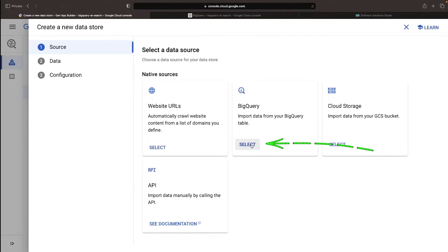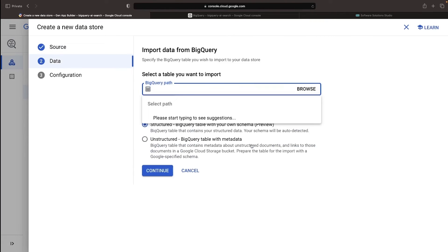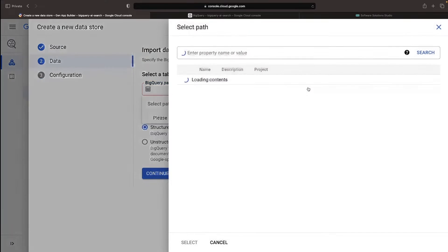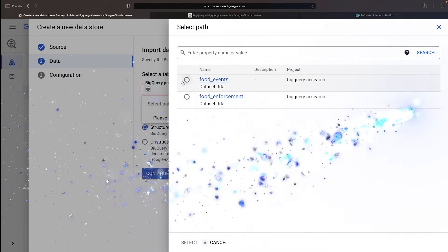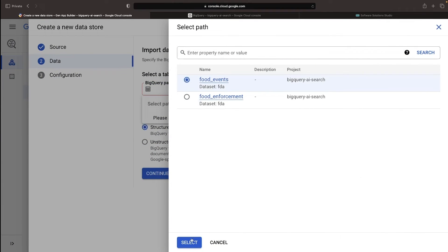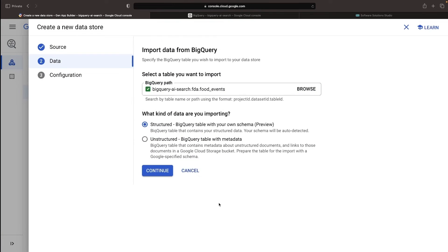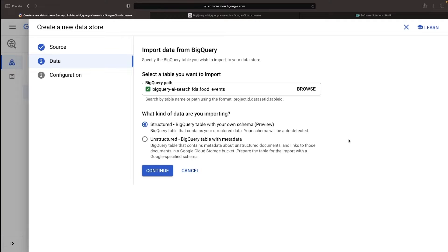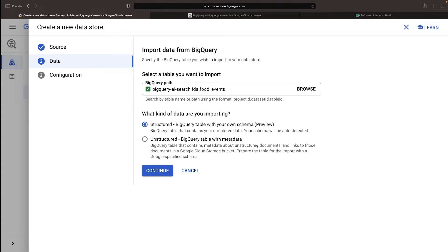We'll select the BigQuery option and then choose the table that will unleash the magic. Remember, at present, this service supports using one datastore, or table, at a time, in a single AI search system. If you need to blend results across datastores, you'll need to use the Vertex AI search APIs and build the blending code yourself.